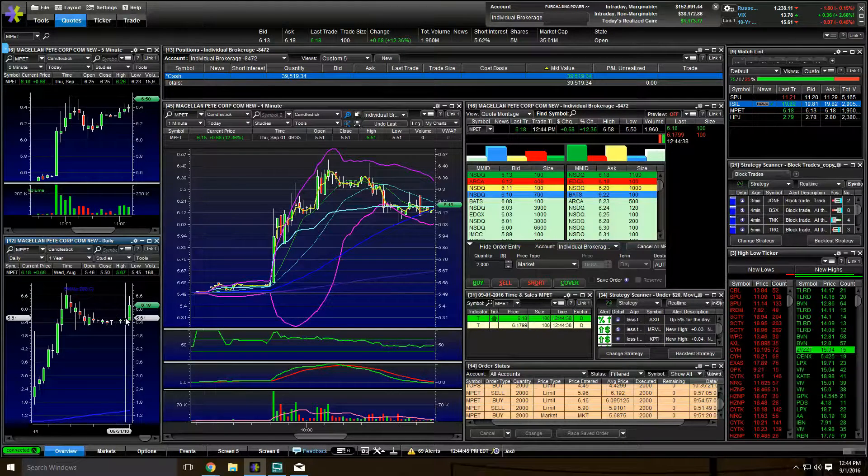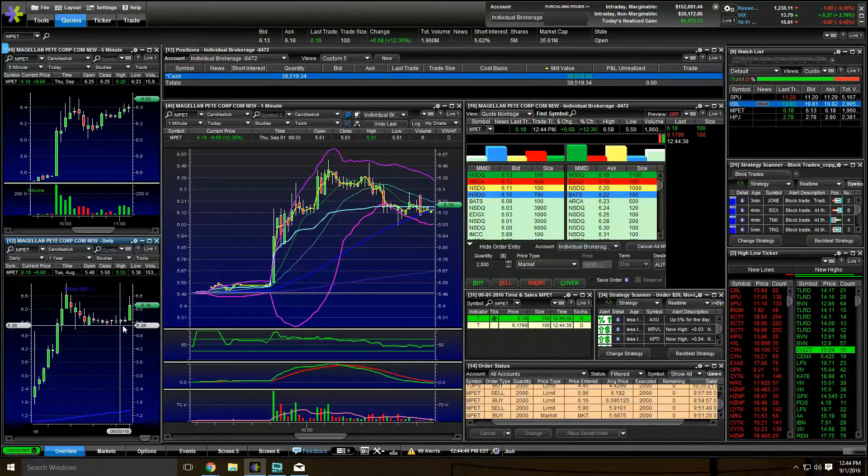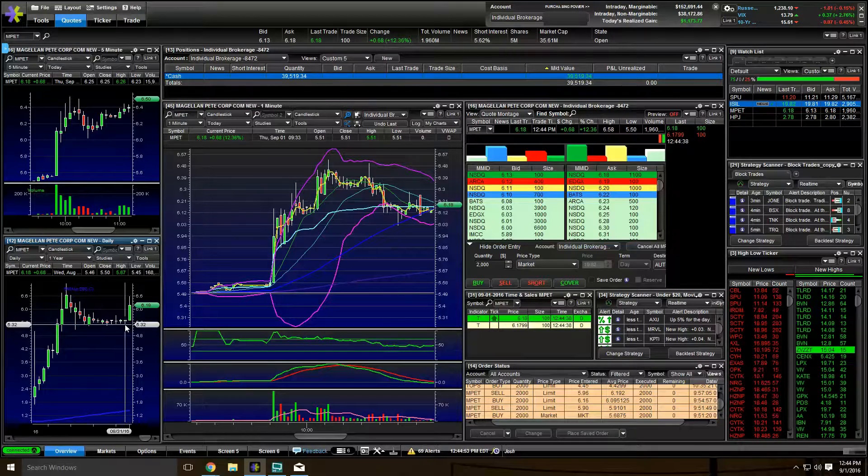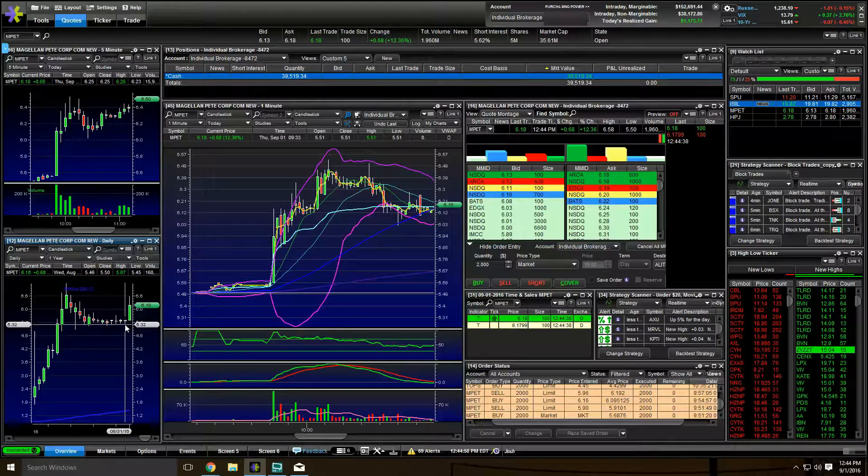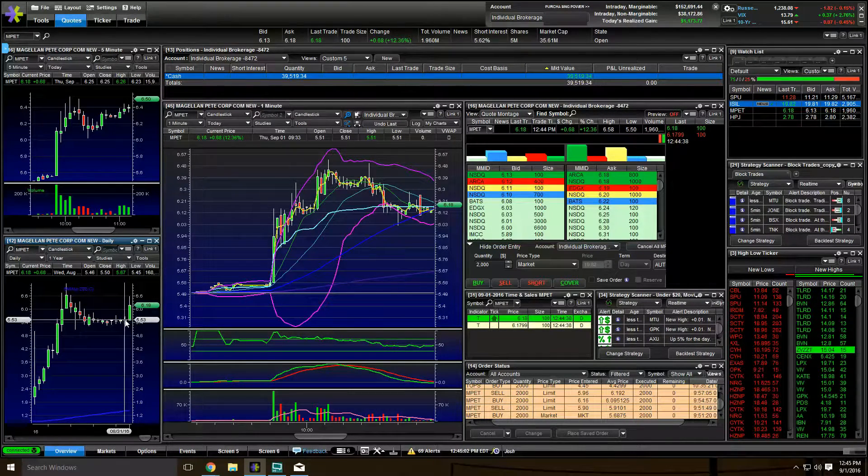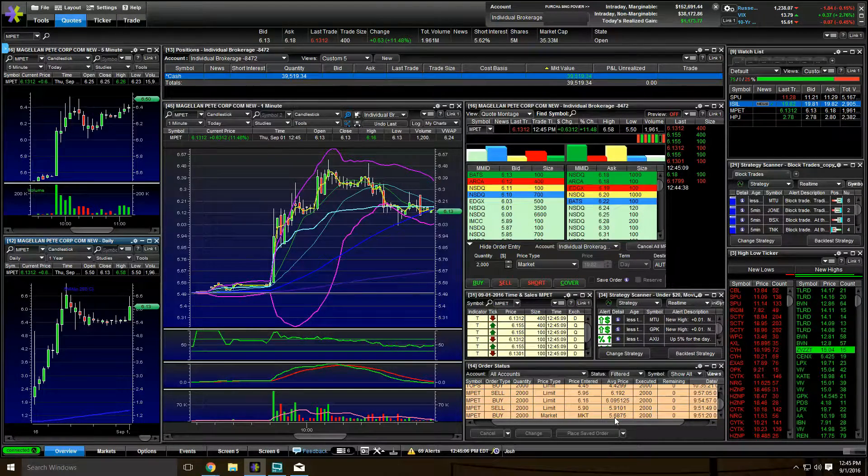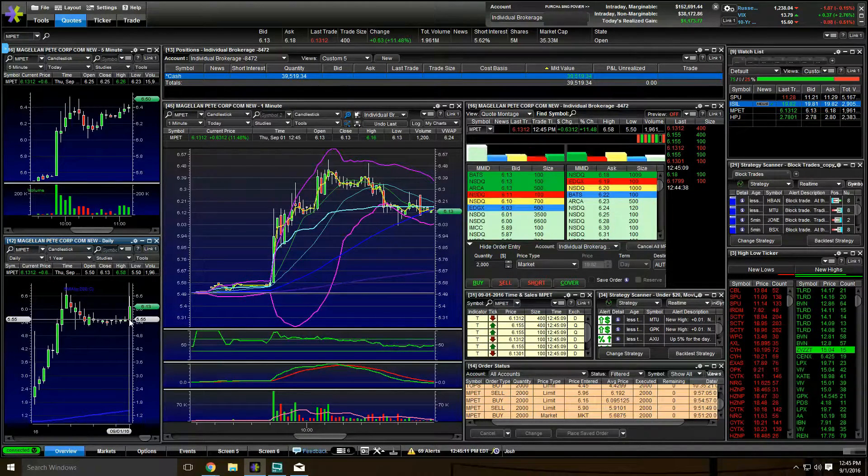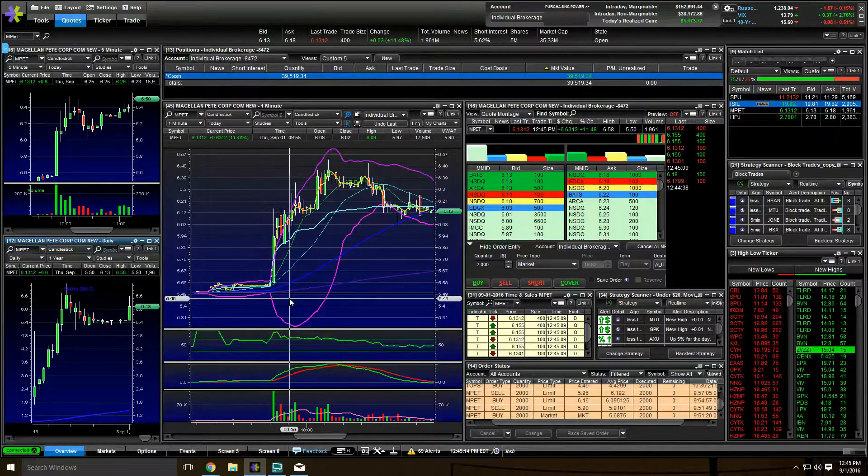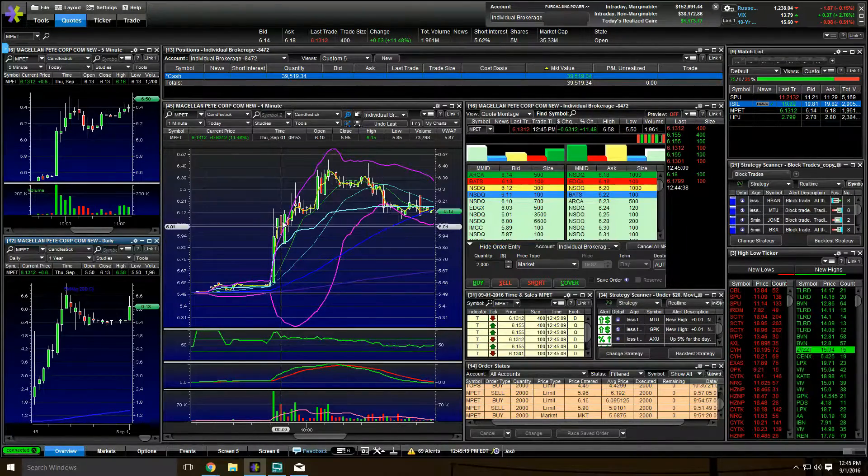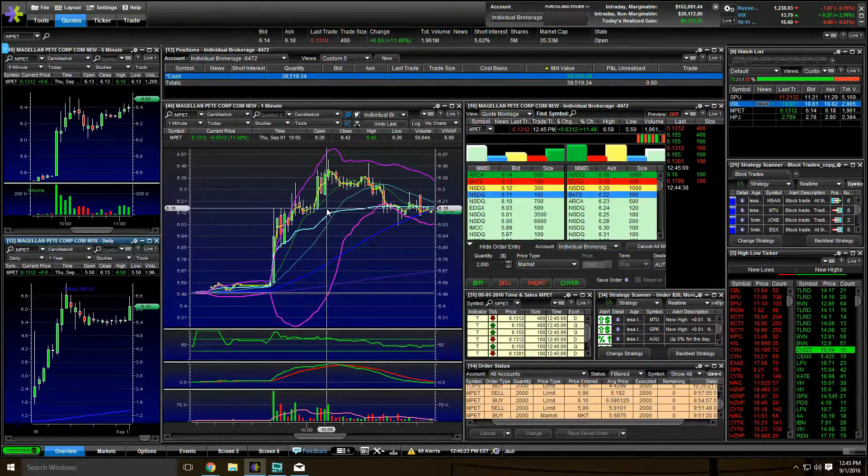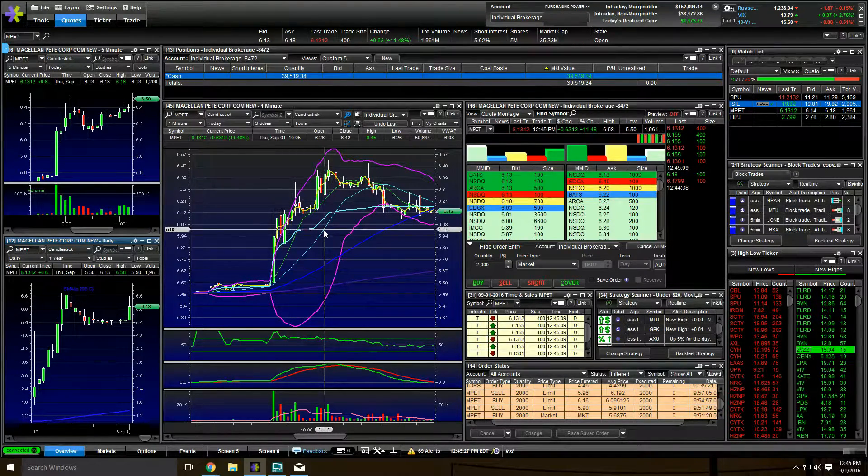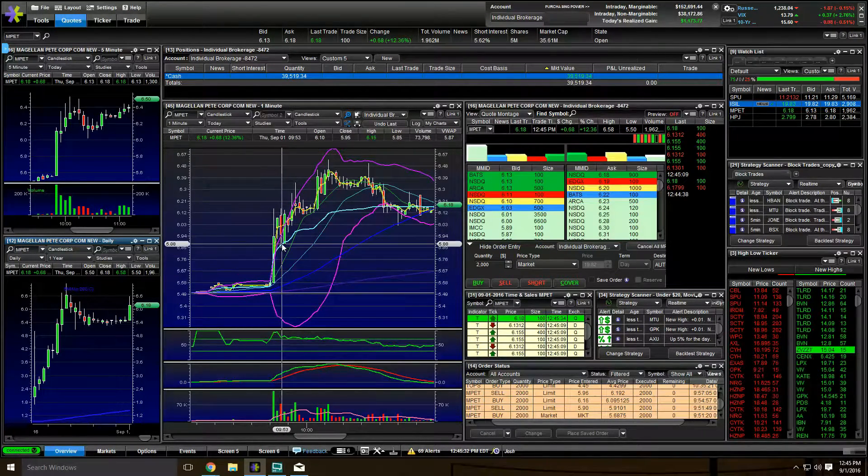So we were looking for the break of 5.67 as a potential move to see if more buyers would come in. And being a part of a chat room helps because you have 500 plus people all looking at the same thing. And if 500 plus people buy a stock, it's going to move. So sure enough, as 5.67 broke and I got in at 5.6875, it ran up to 6.58.